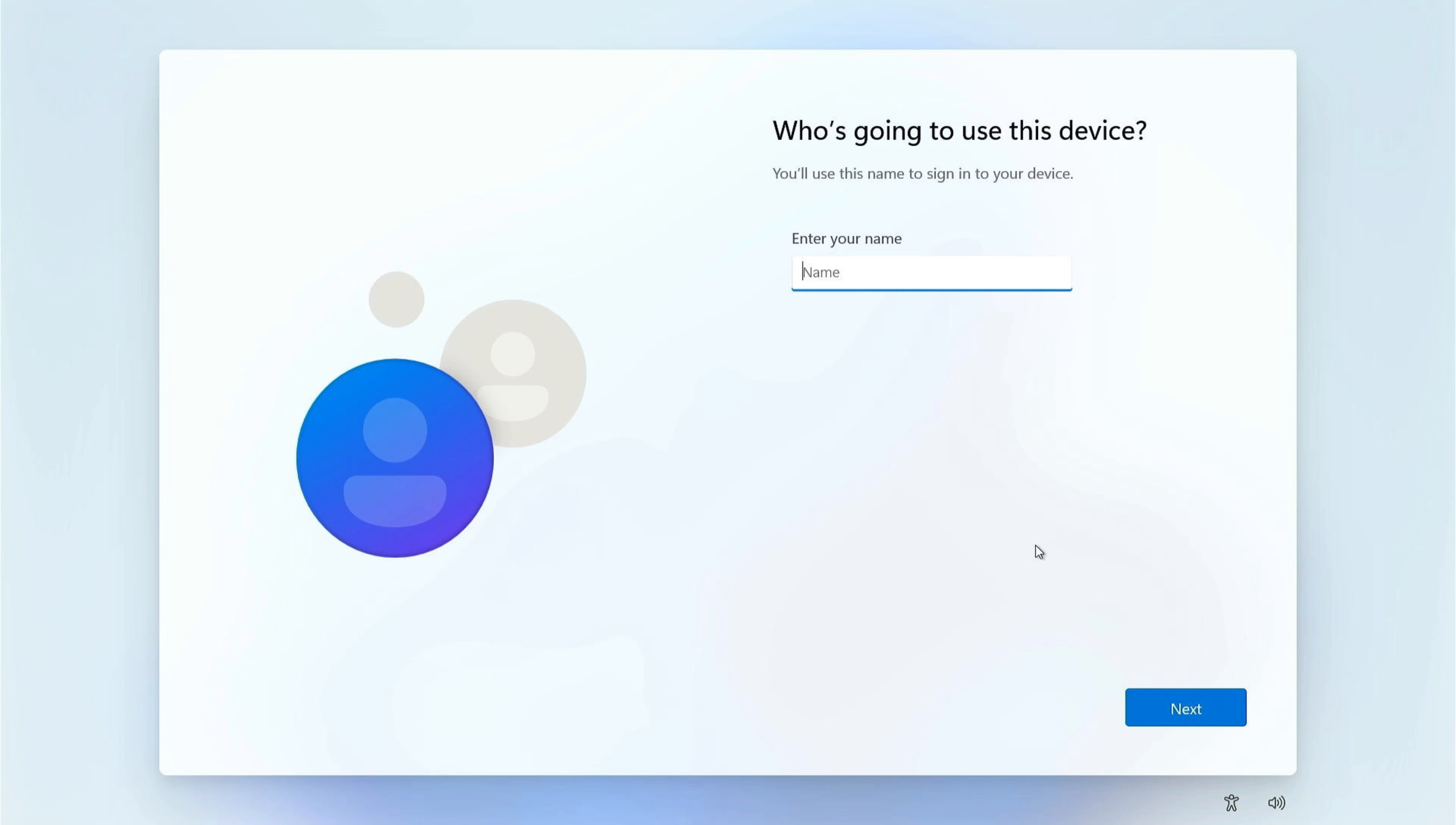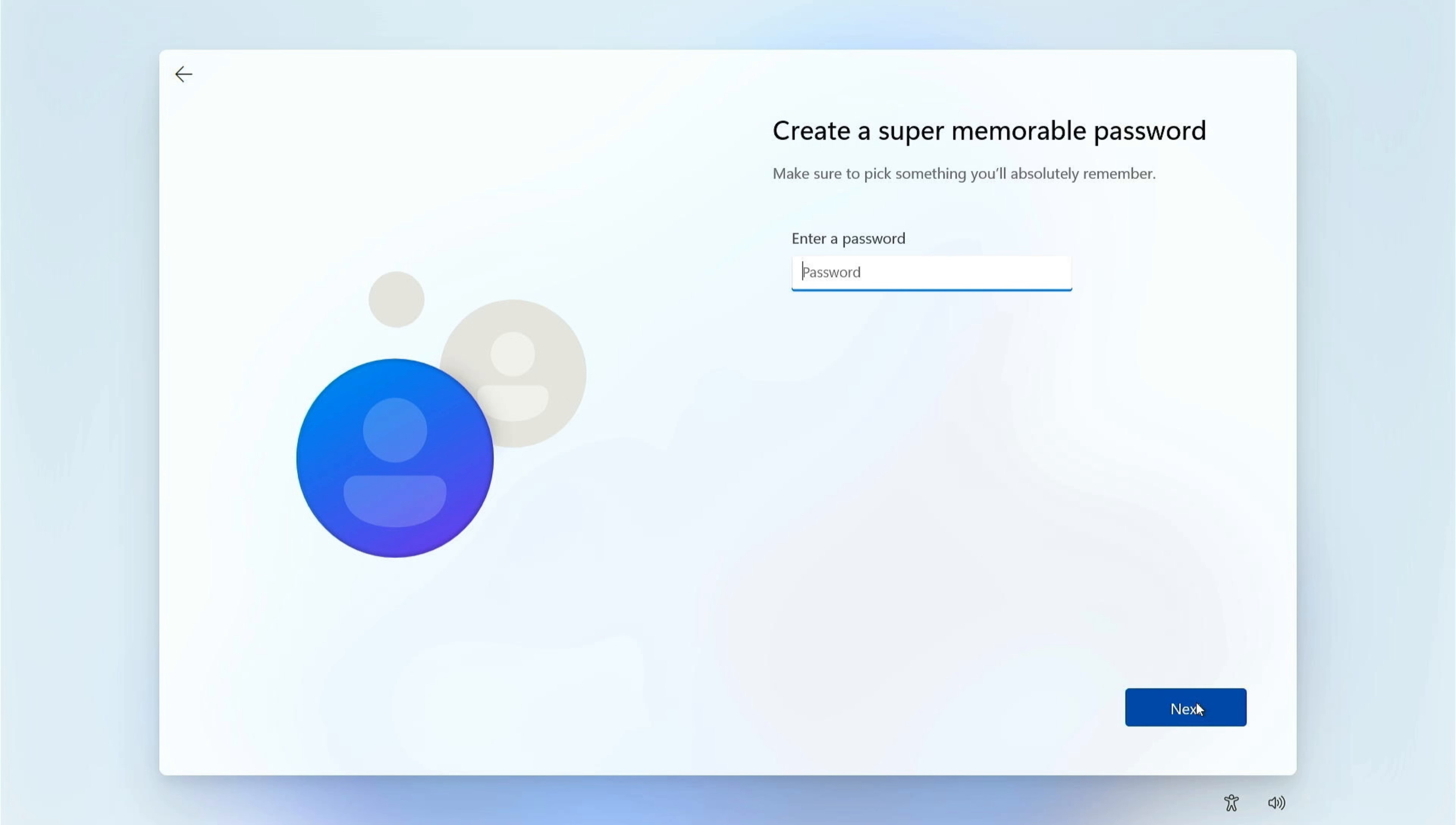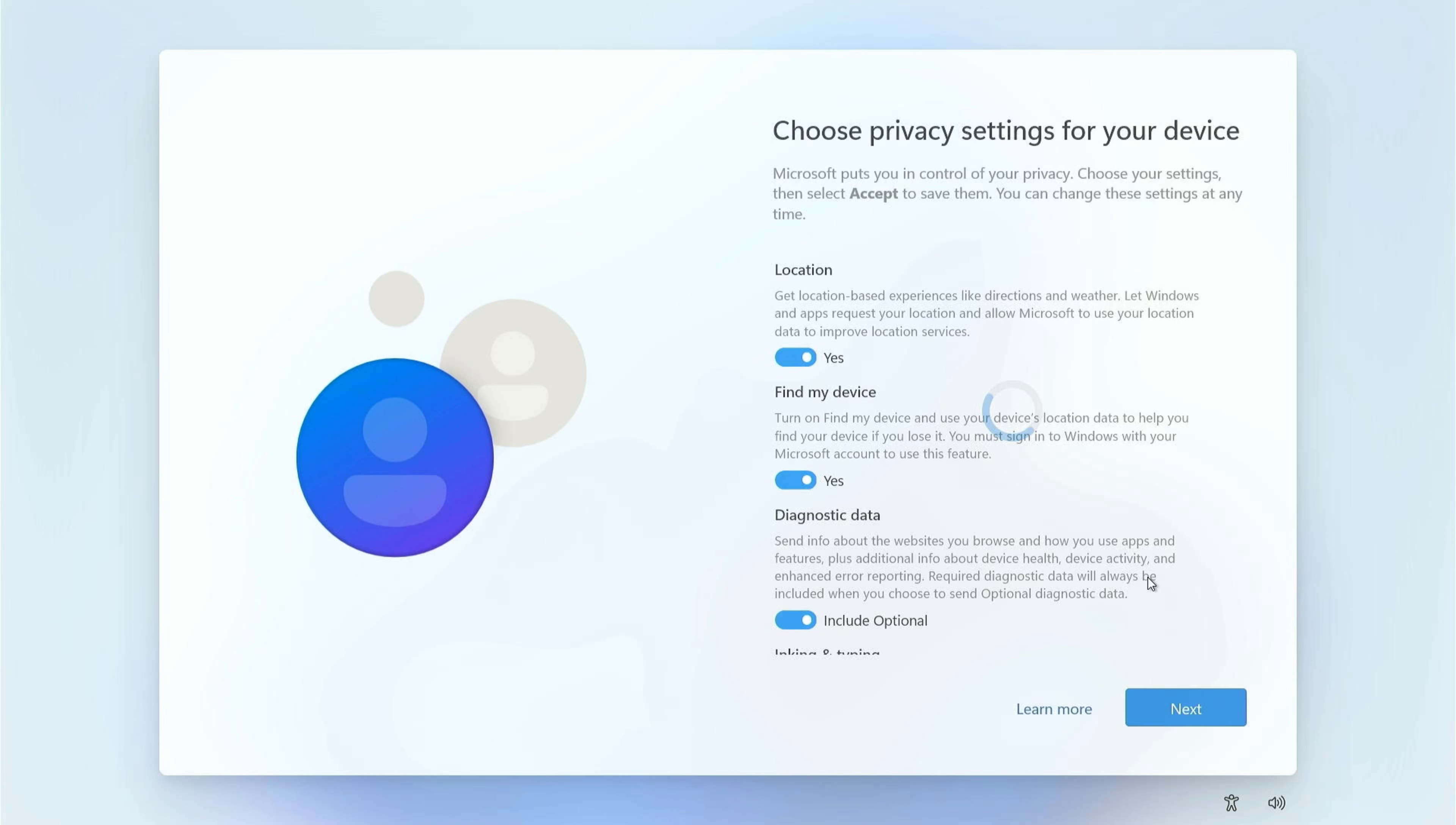I'm going to click yes to accept the license agreement, and then I'm going to enter my name to set up a local account. I'm going to click next. When it asks for a password, I'm not going to put one in there because I don't want one for my local account. I'm just going to click next, and we have successfully bypassed the Microsoft account requirement and set up a local account on this new PC.